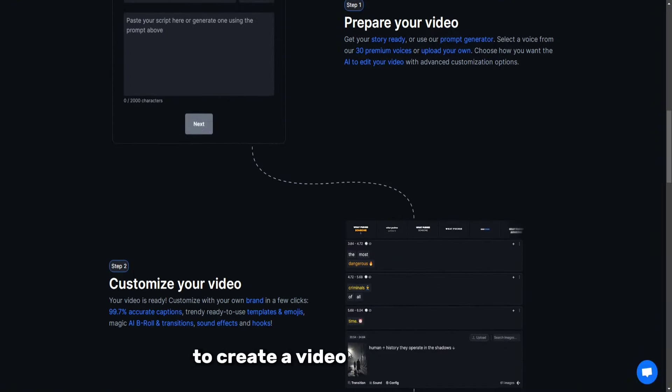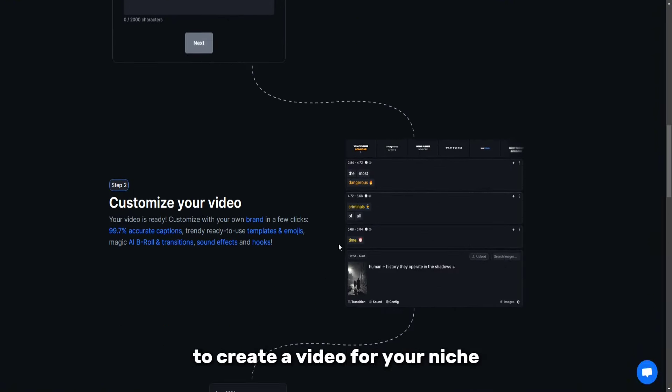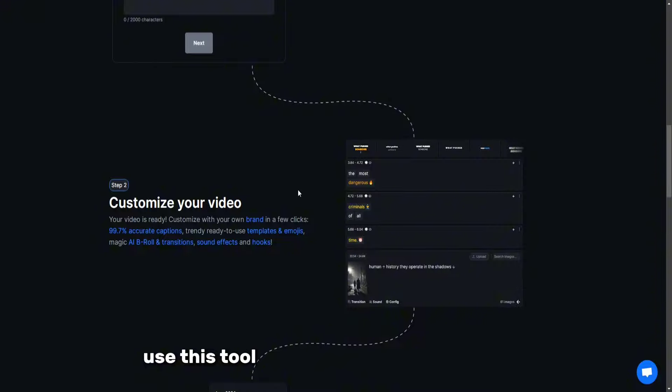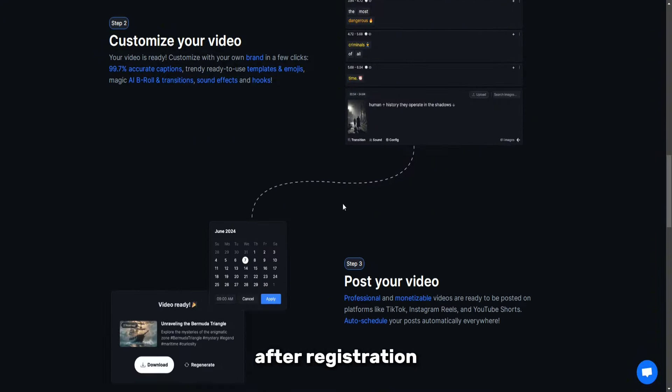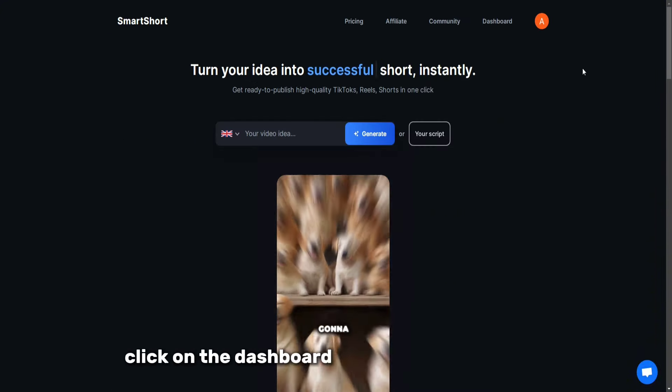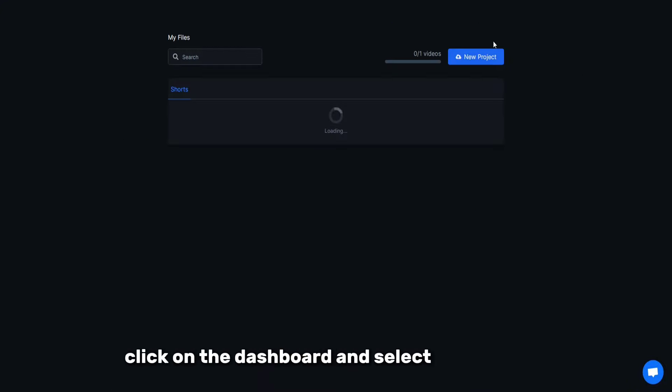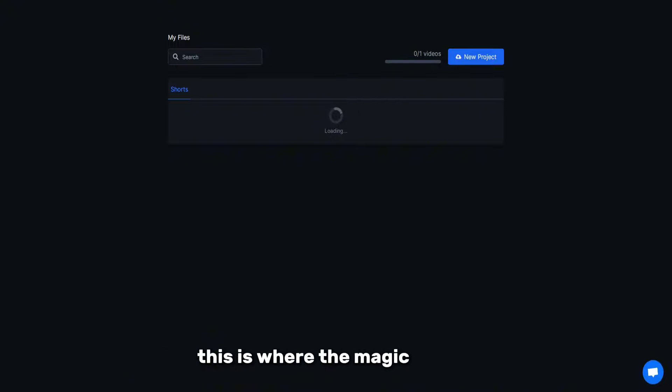To create a video for your niche, use this tool. Let me show you how to use it. After registration, click on the dashboard and select New Project. This is where the magic begins.